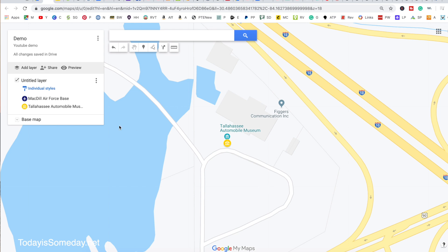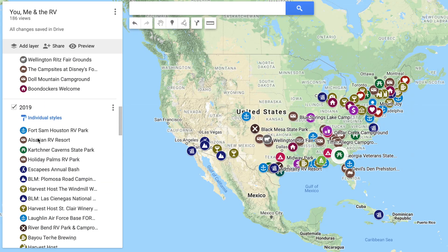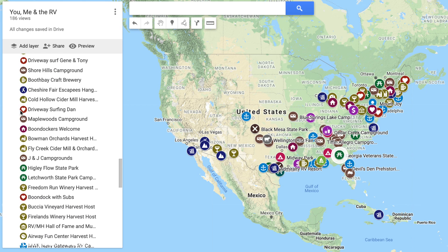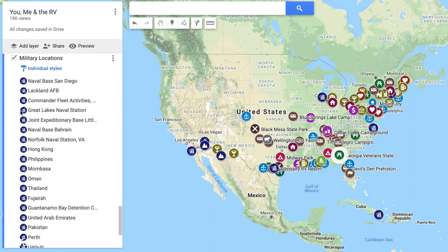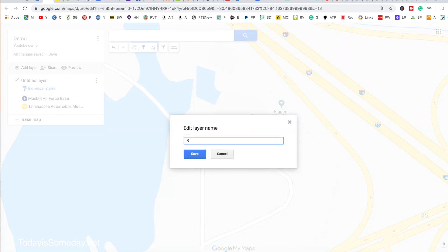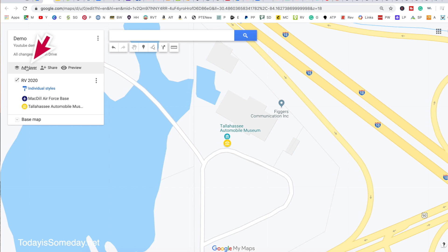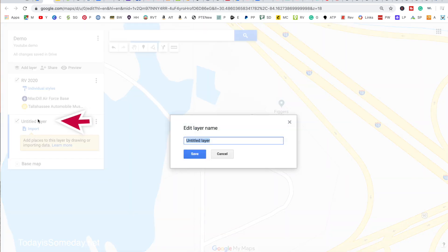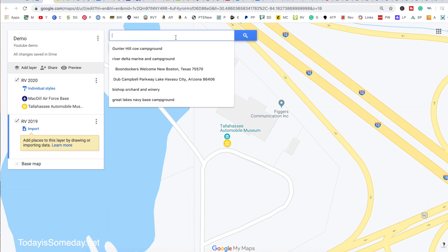The great thing about this is you can actually do layers. One of the ways I've created my map is with one layer for our RV travels, one layer for military travels, and I also have our RV travel separated by year. The way you do that is you add layers — let's go ahead and title this layer 'RV 2020' and save it. If you wanted to add locations you visited in 2019, you could simply add another layer and call it 'RV 2019'.